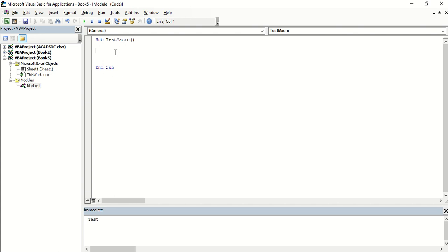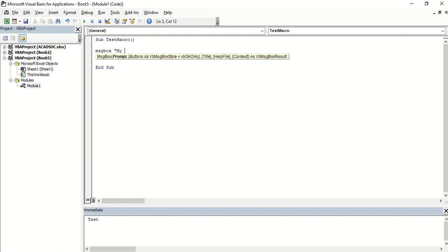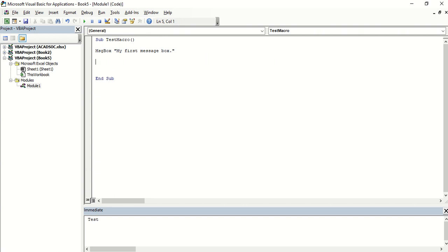Let's try a basic command which is a message box. My first message box. All right. So that's how you create a macro or a sub procedure manually.